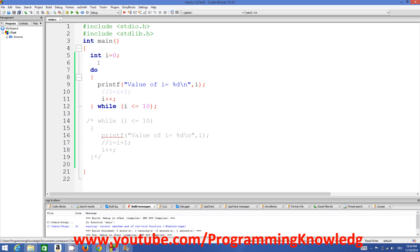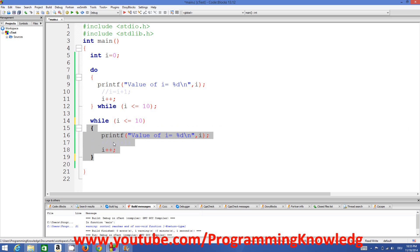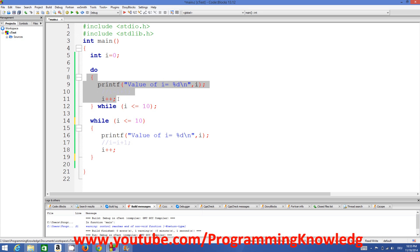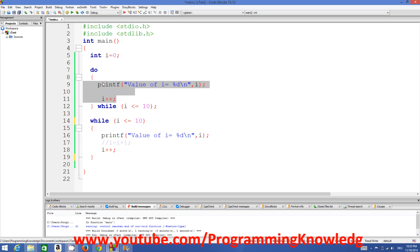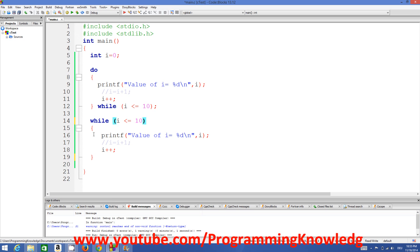So what is the difference between do-while loop and while loop? The difference is: when we use a while loop it checks the condition first and then executes your code. But in the do-while loop it executes your code at least once and then checks your condition. If the condition is true it goes back into the statement; as soon as the condition is false it exits the loop.